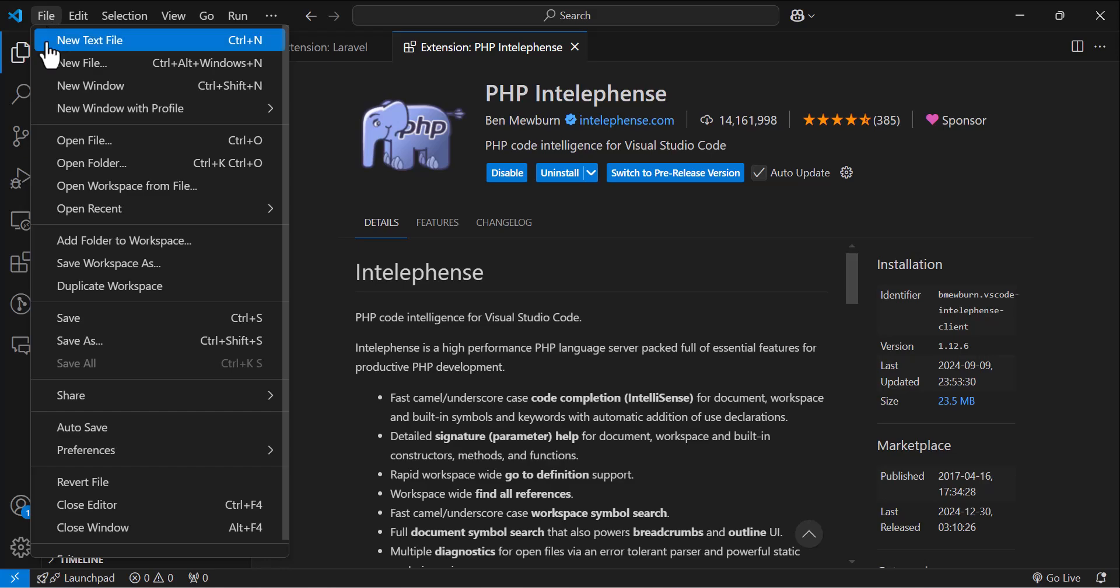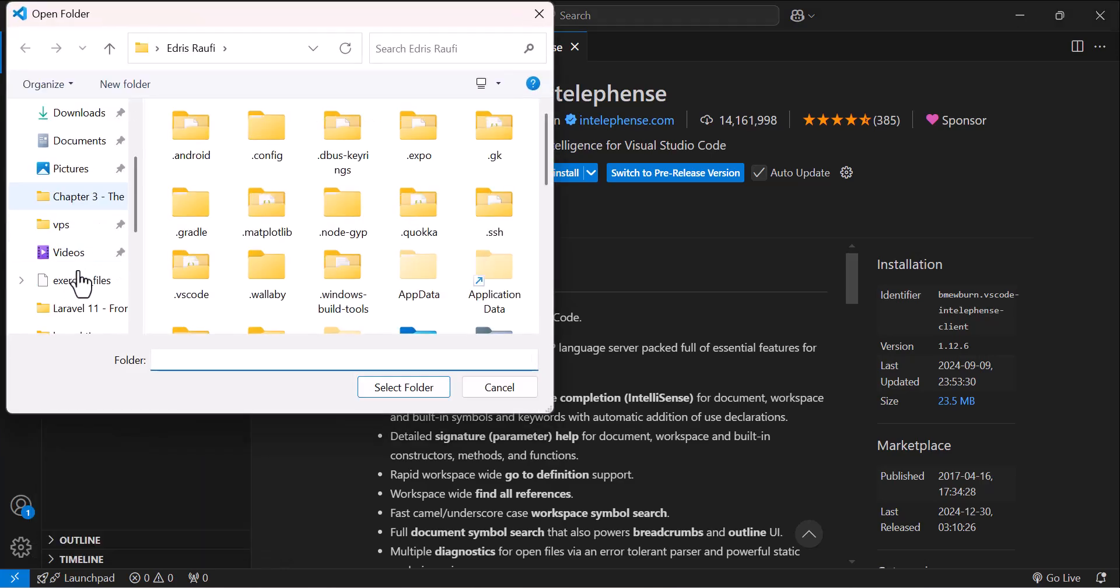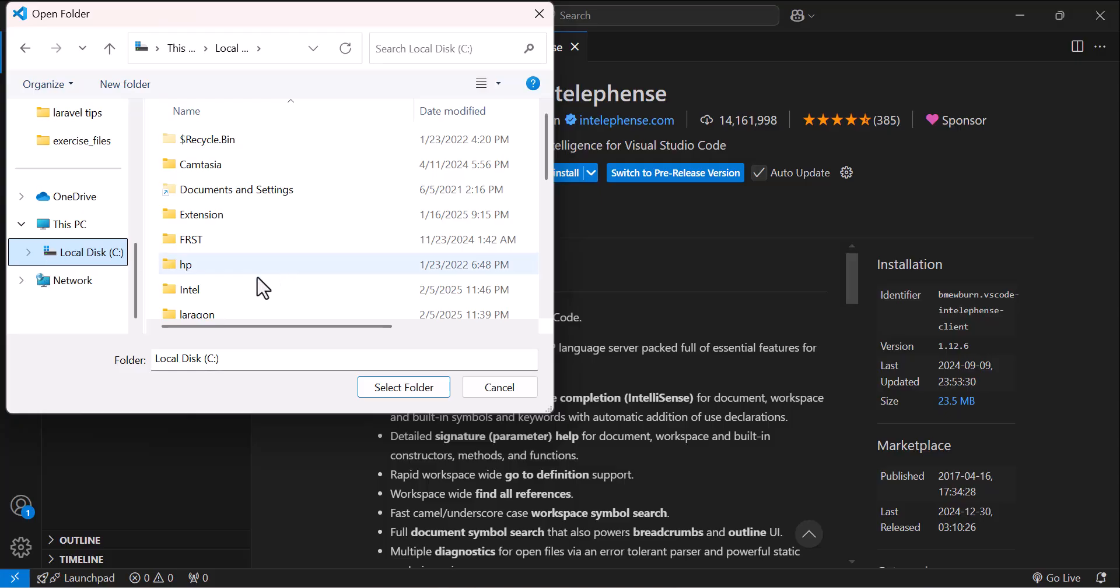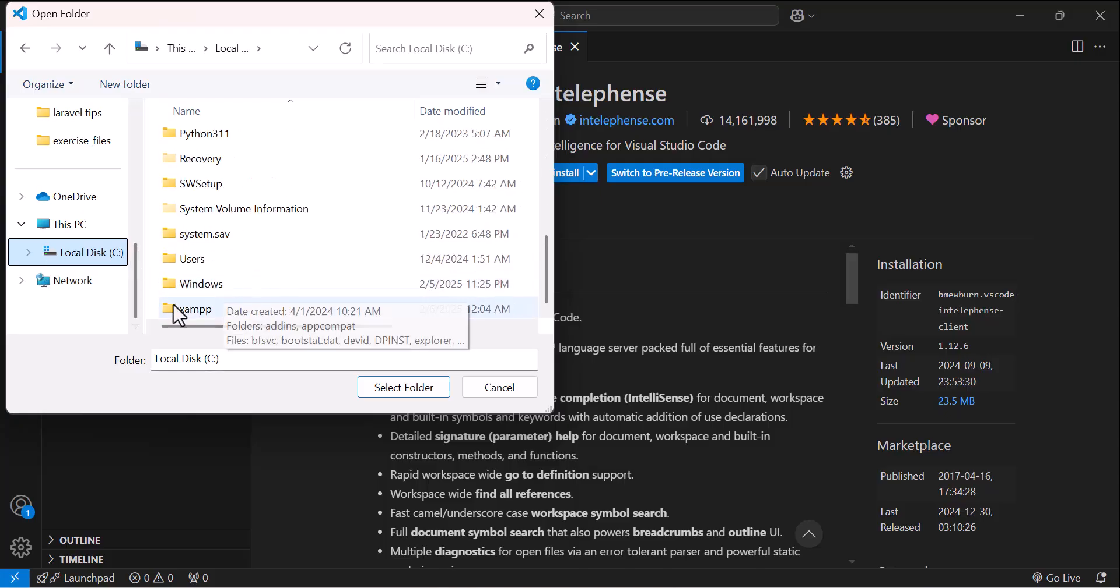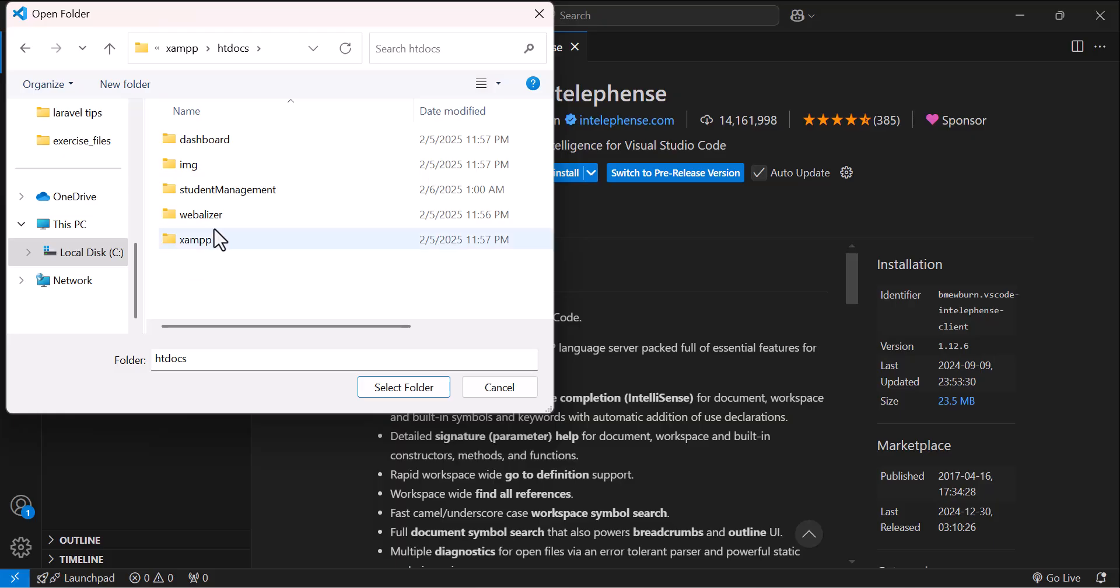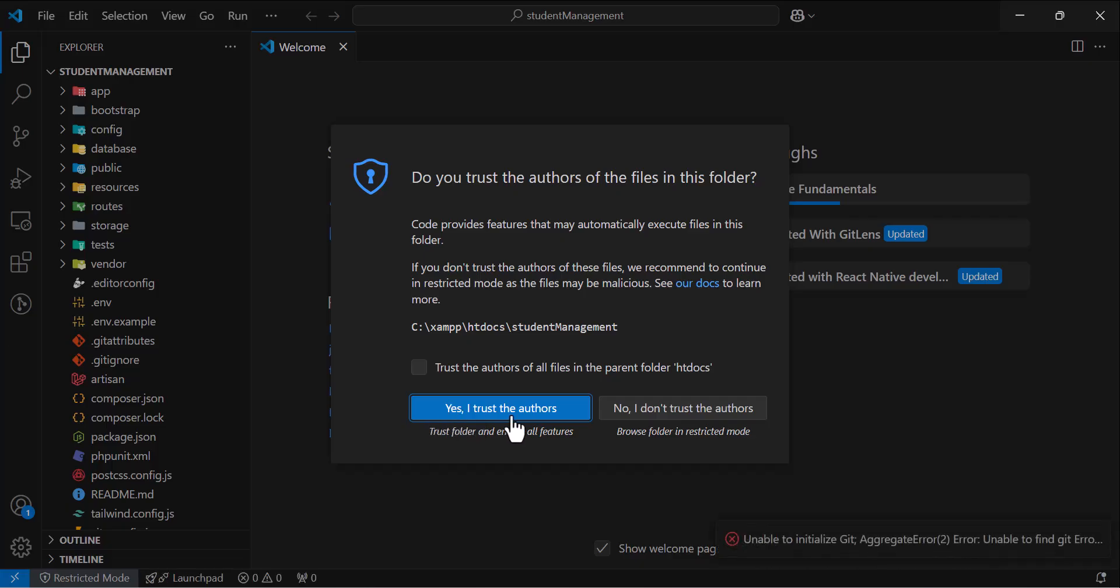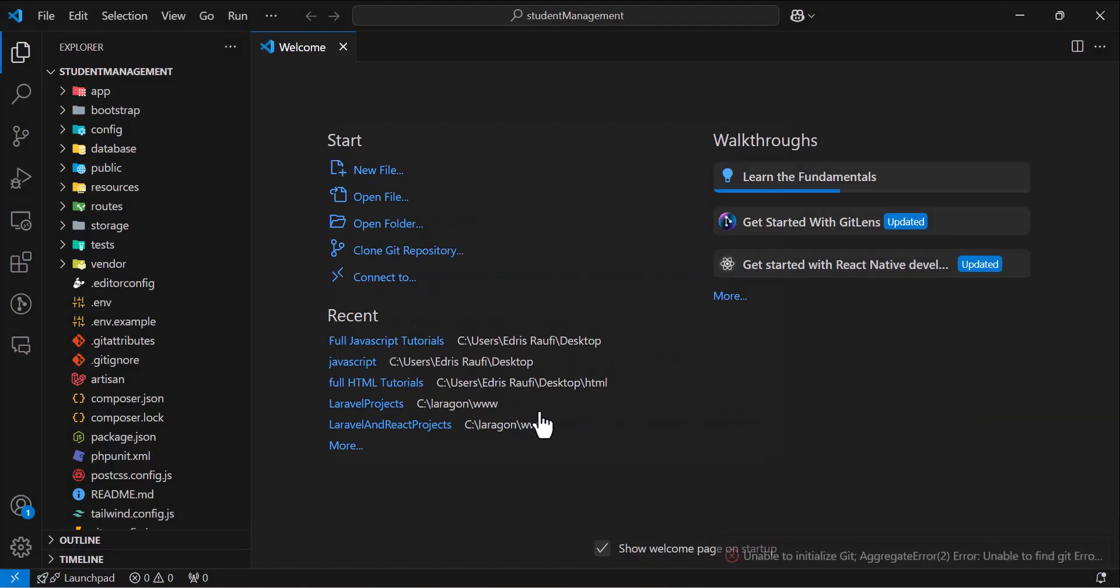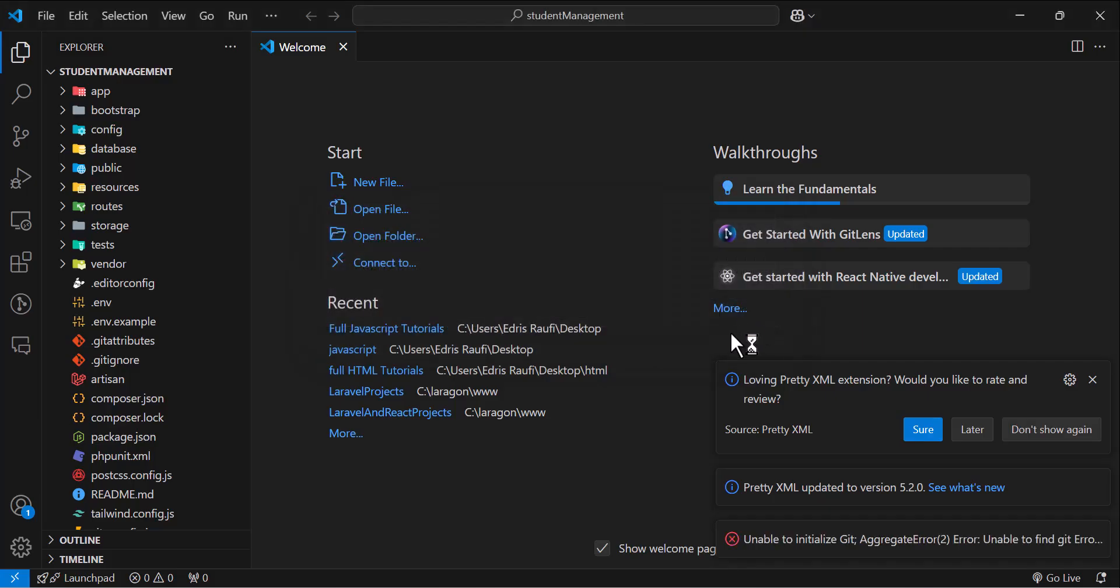Let's go to open folder. And in here, let's select our project, which is located in C drive, XAMPP, htdocs and select our project. Select folder. Then click yes, I trust the authors.